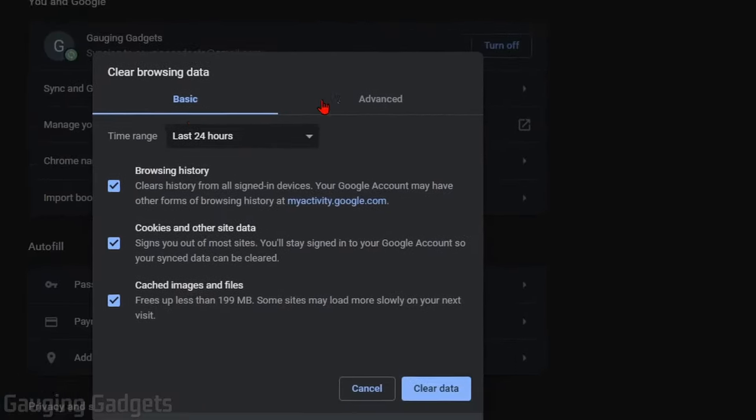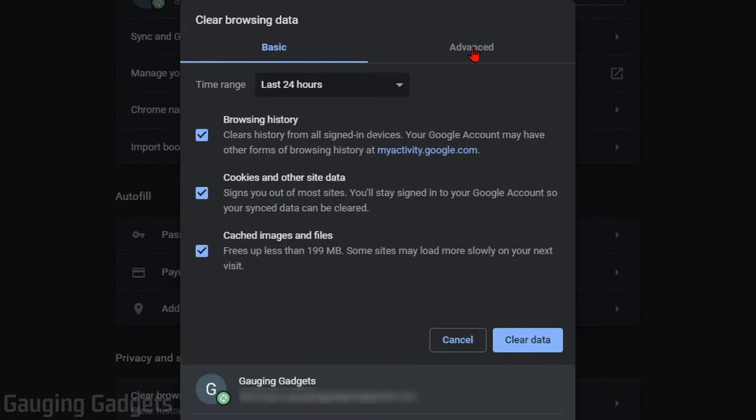So open that up. This will bring up two different tabs: Basic and Advanced. For this, if you just want to clear your browser cache, we can keep it on Basic.